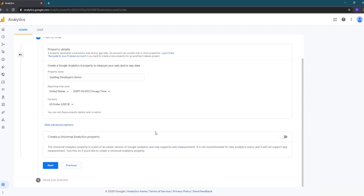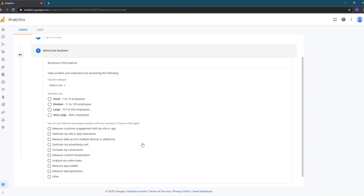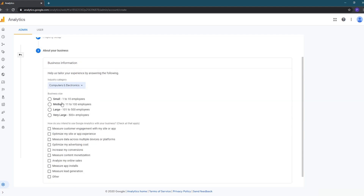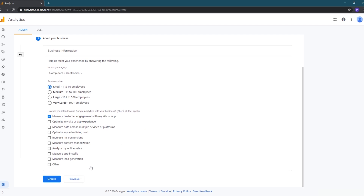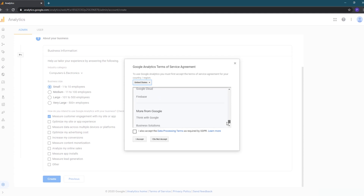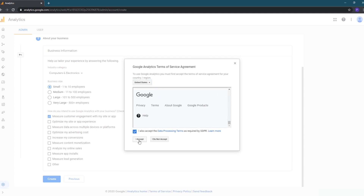For this demo we're just going to create a Google Analytics 4 property, so we'll toggle that option off and click Next. On the next screen we'll choose our industry category, business size, and indicate our purpose for using Google Analytics — all options are optional. We'll then click Create, read through the terms, check the box, and click I Accept.